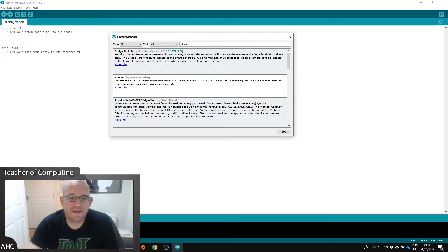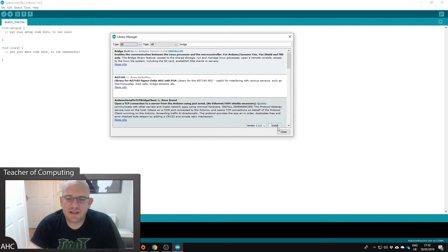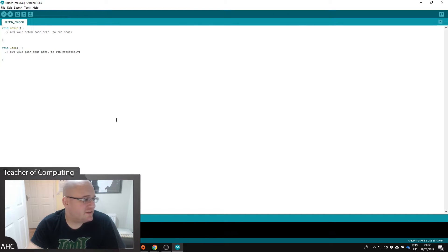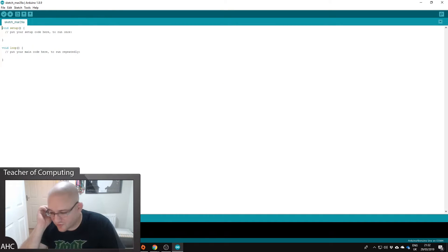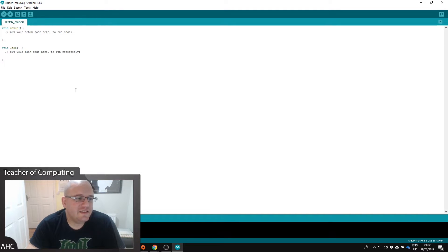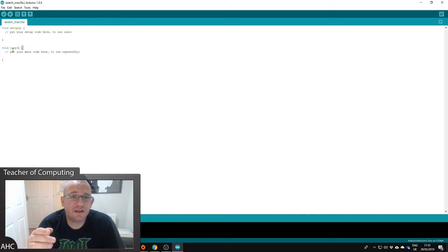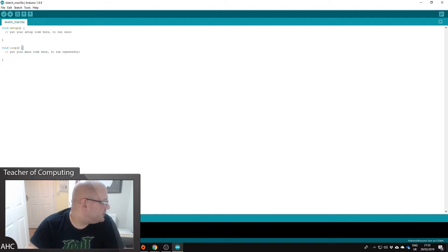Okay, and then that says installed, click close. So the bridge library is really good for connecting like devices like LEDs and things like that.